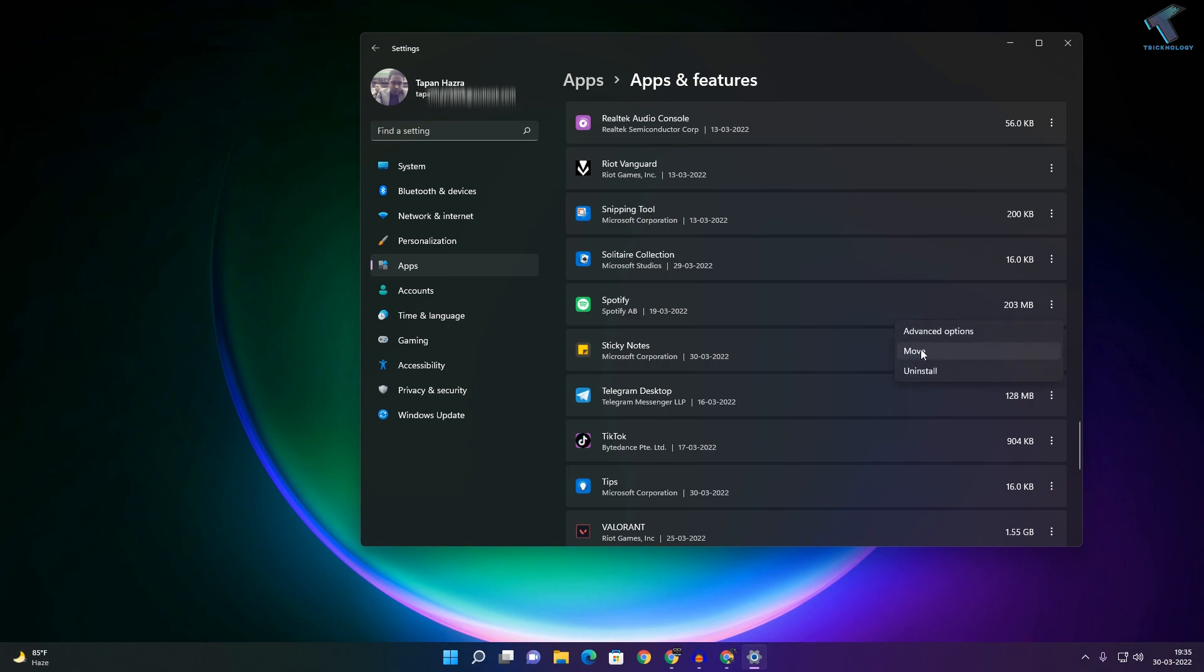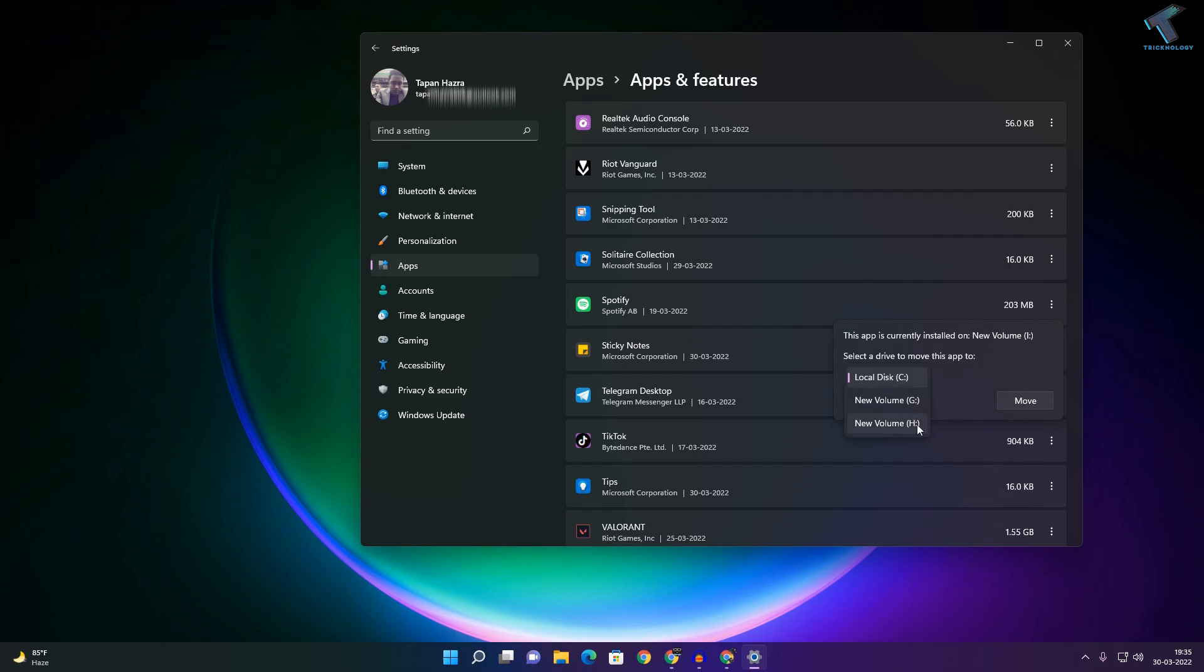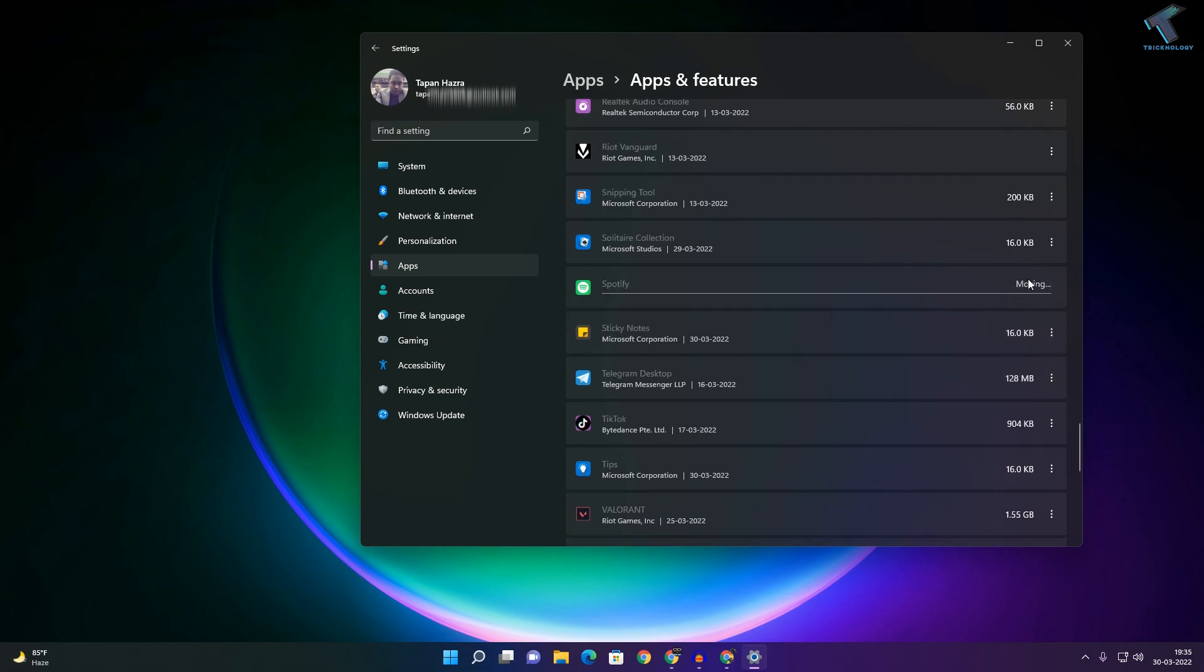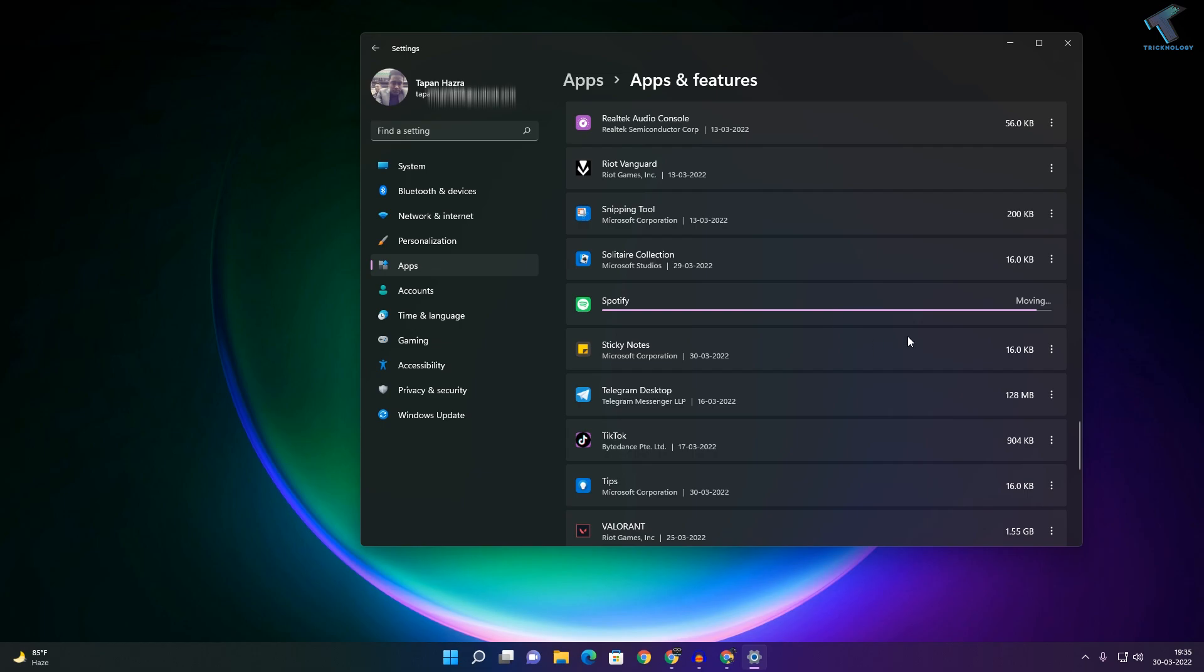Click on Move, and then you can select which drive you want to transfer Spotify to. I will select C drive, H drive, or G drive. After that, you just need to click on Move, and it will automatically move your application to that drive.